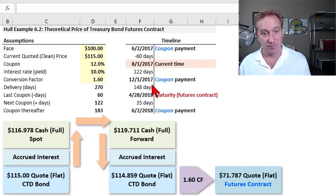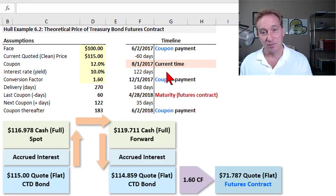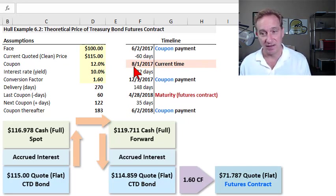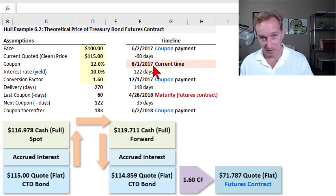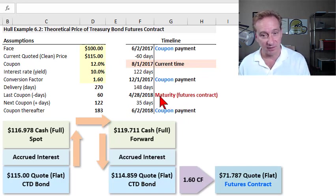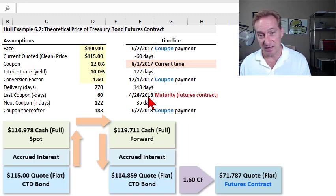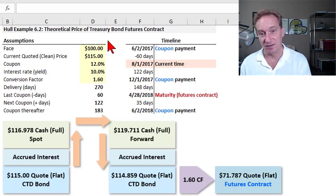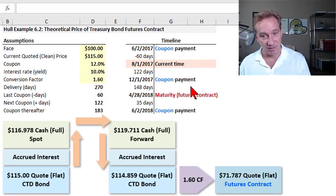First is the timeline. We are estimating the current theoretical price of a futures contract — I have that in orange as the current time — and in the model that happens to be August 1st, 2017. That's the current price of a futures contract that matures 270 days later on April 28th, 2018. That's the maturity of the futures contract, where the short position will be obligated to deliver the commodity, in this case a US treasury bond.